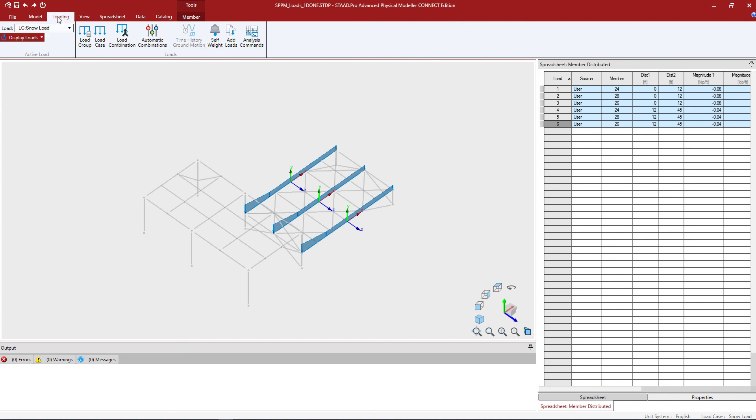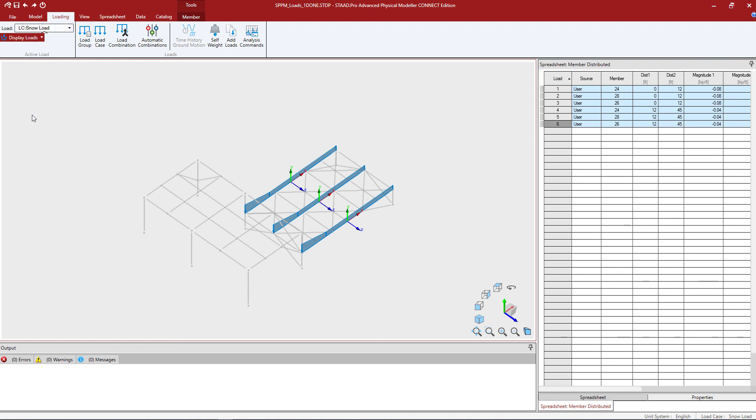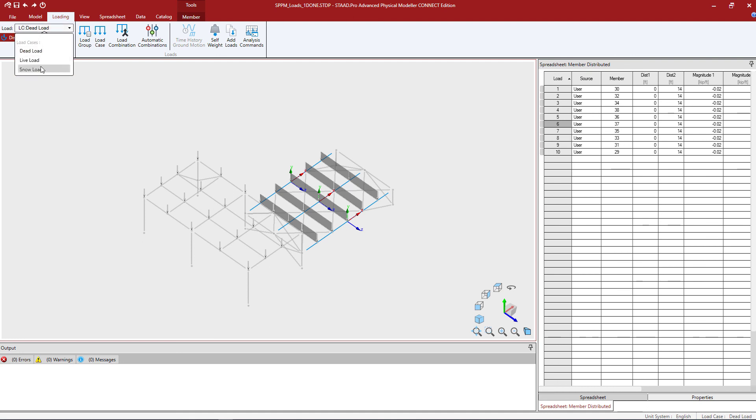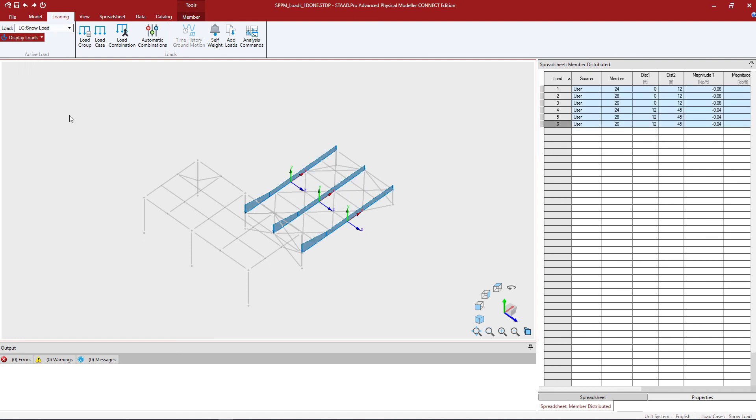We can go to the loading tab of the ribbon toolbar and we can select the particular load case we're interested in and we'll see that load case's information reflected in the spreadsheet.